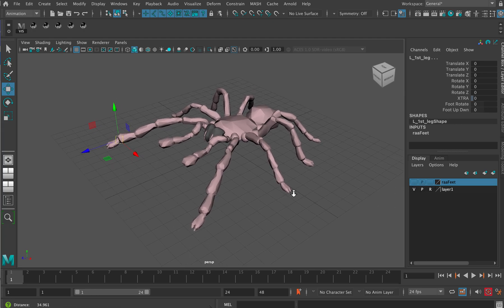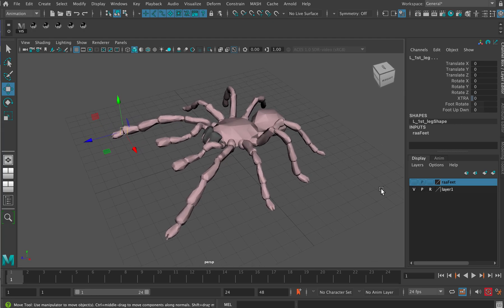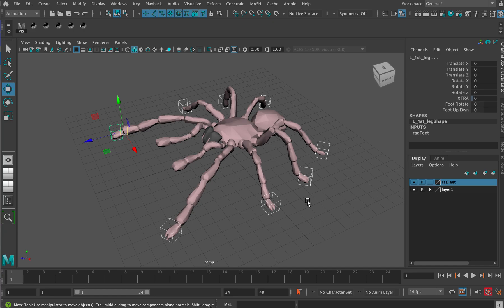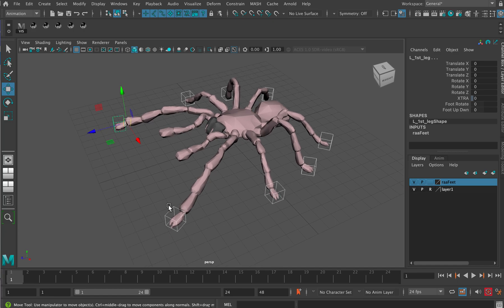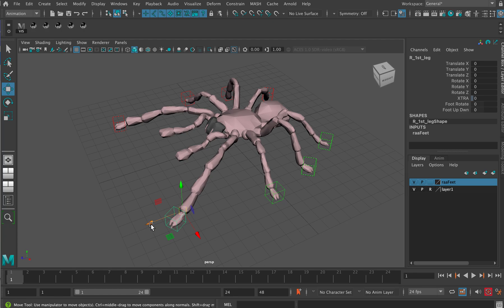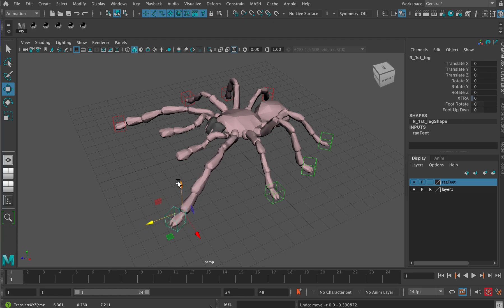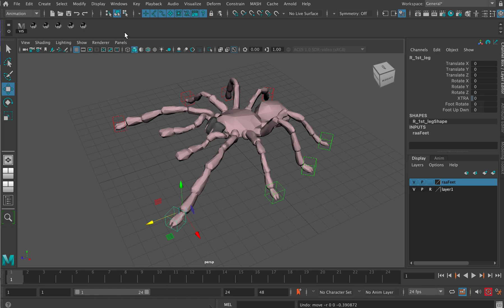Now, in order to animate these control curves, we have to leave select surface objects on, otherwise you can't select them. Although I suppose in theory you could create a shelf up here and put the controllers there in the shelf and be able to select them that way.